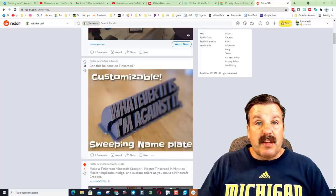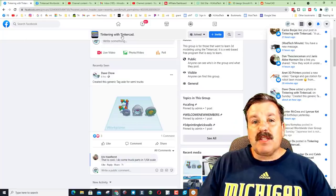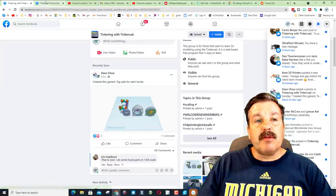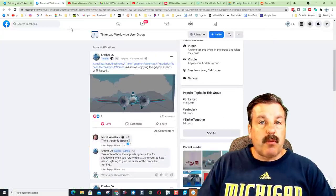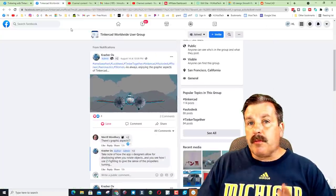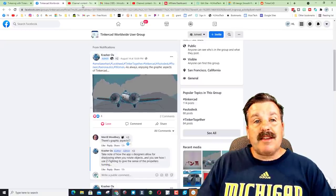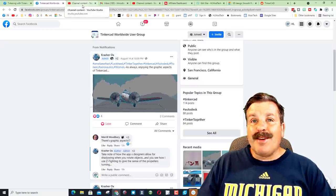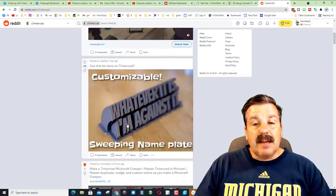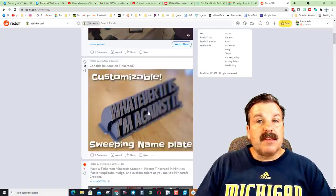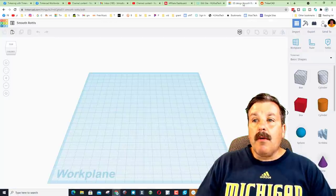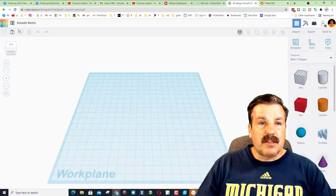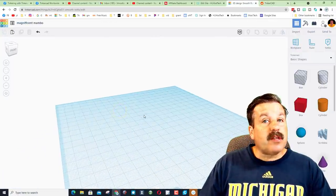I do also want to mention the Facebook groups Tinkering with Tinkercad and Tinkercad Worldwide User Group. These are both fantastic places to get questions and get help in a heartbeat. Back to this design though, the person said hey can we make this in Tinkercad? Watch this friends.